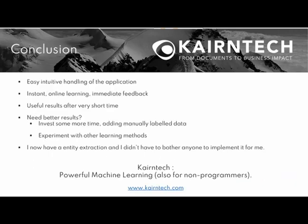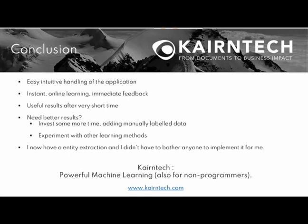The conclusion? We have seen an application that is easy and intuitive to use, providing instant online feedback because the system constantly observes what I'm doing and is constantly suggesting more and more accurate results. And we get this after a very short time. If we need better results, we need to invest maybe a little bit more time annotating more data or we fiddle with the learning methods that are built into the system.